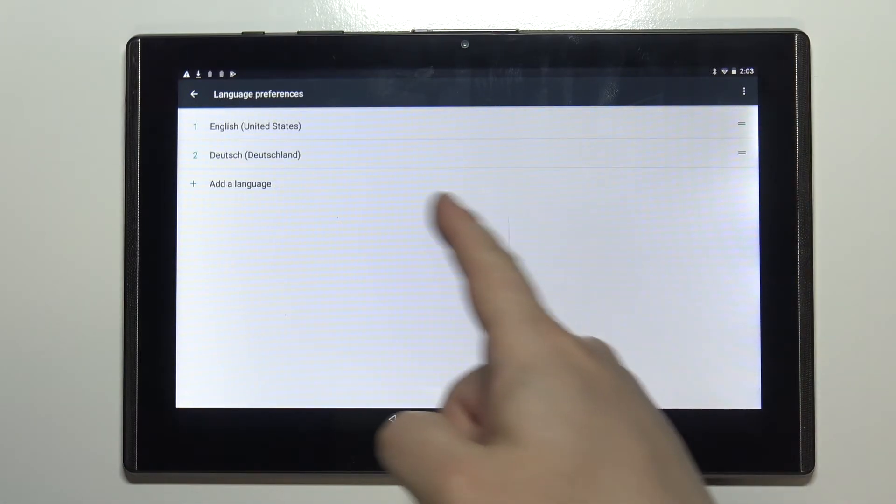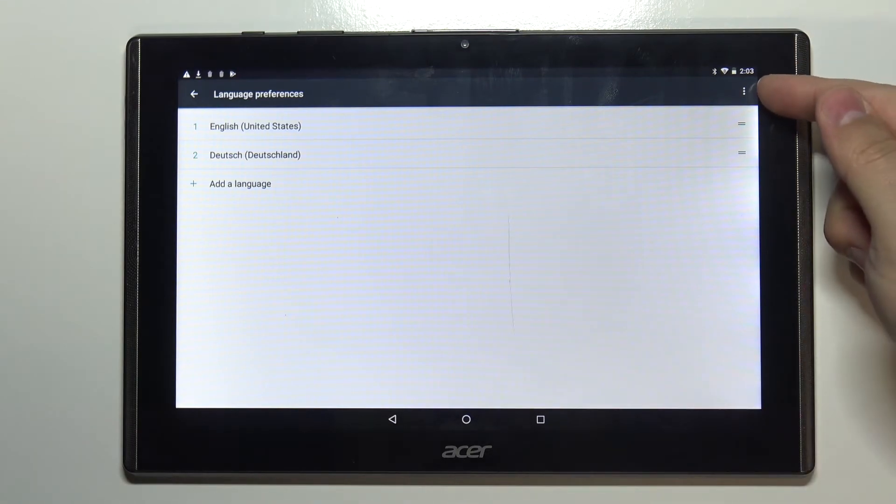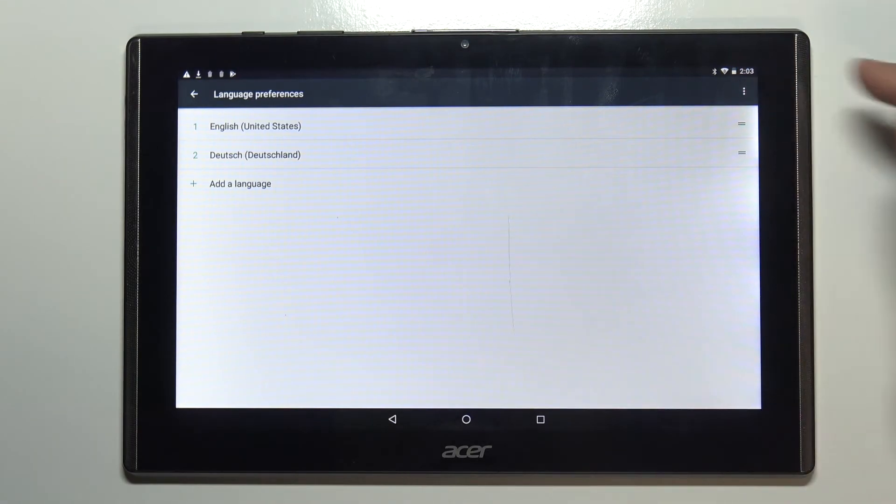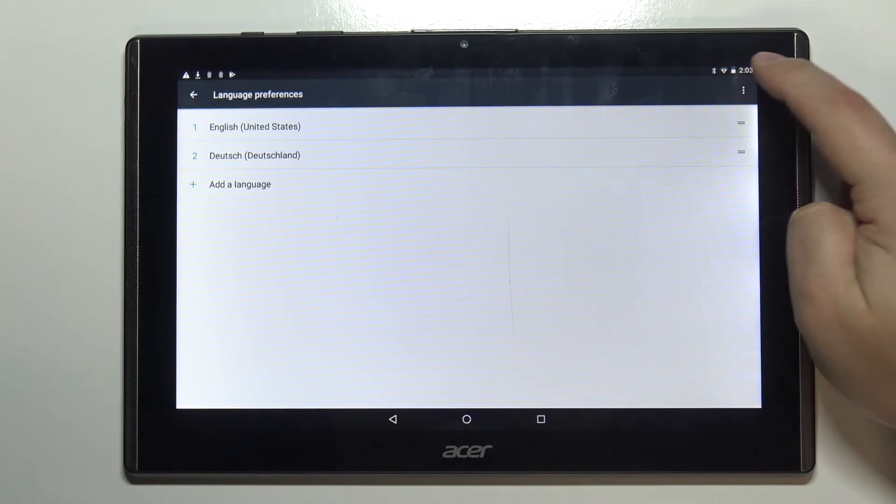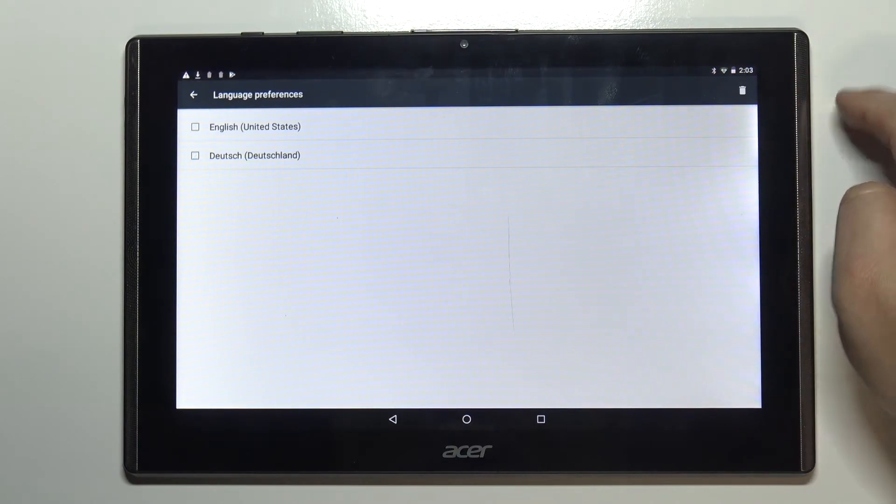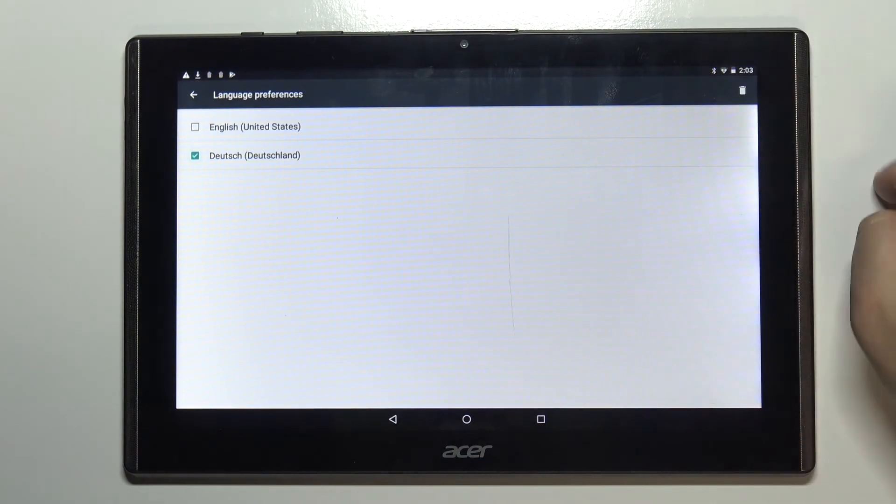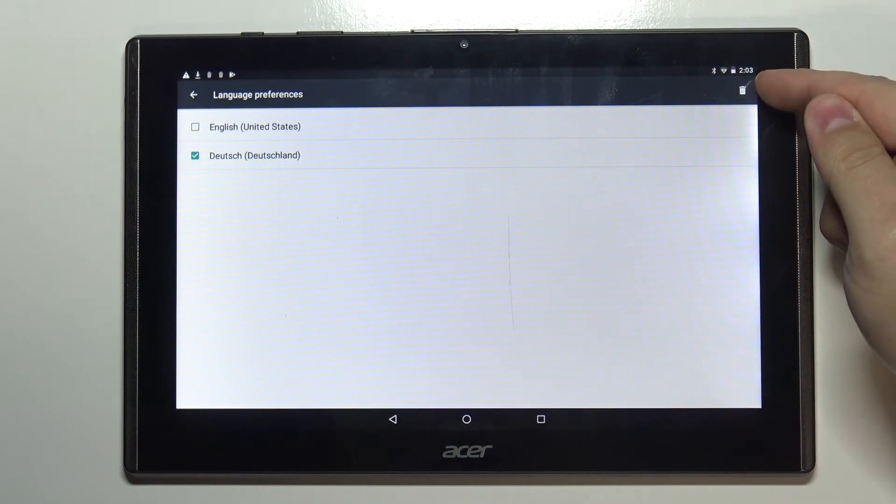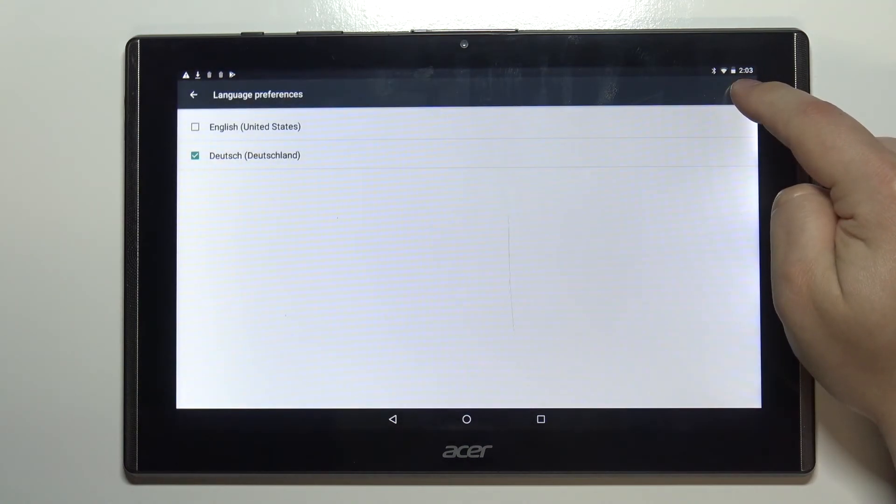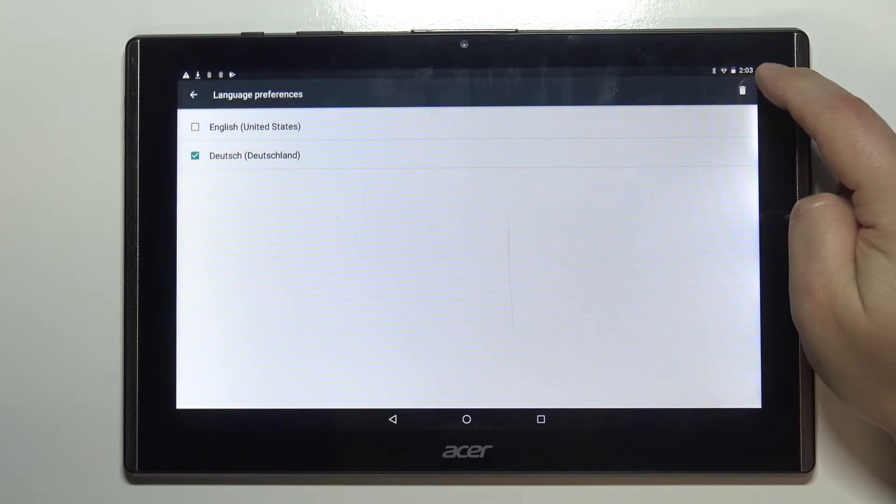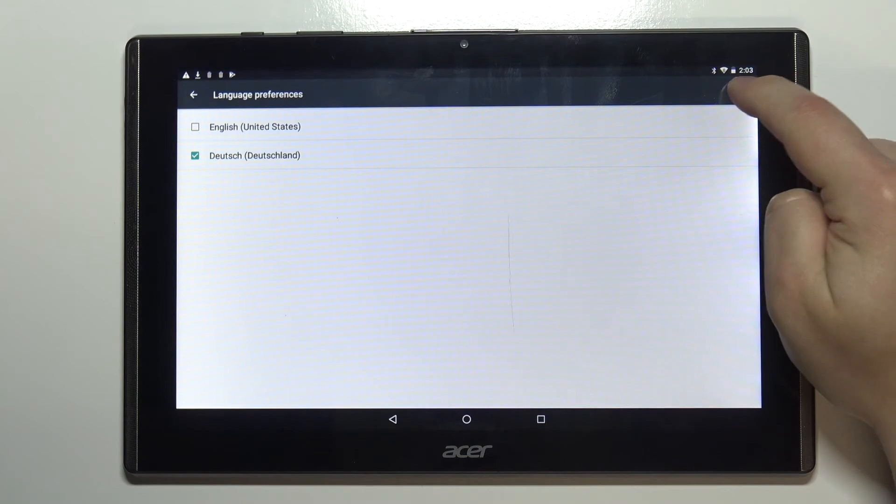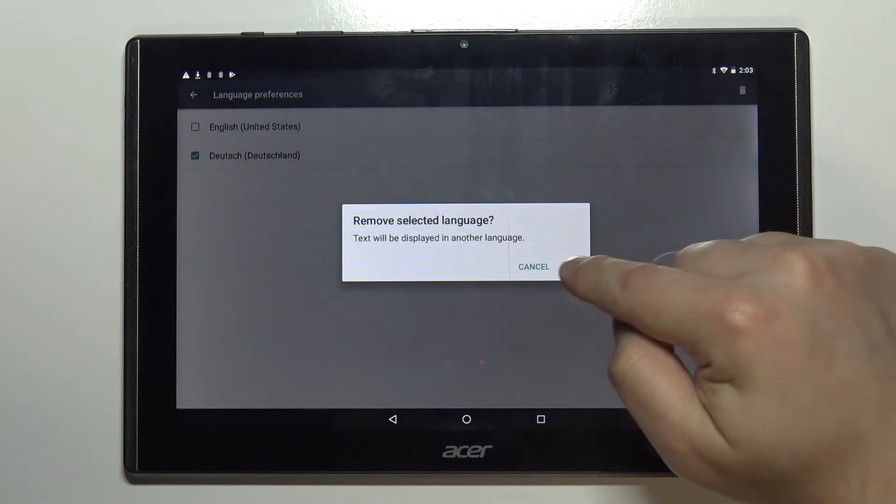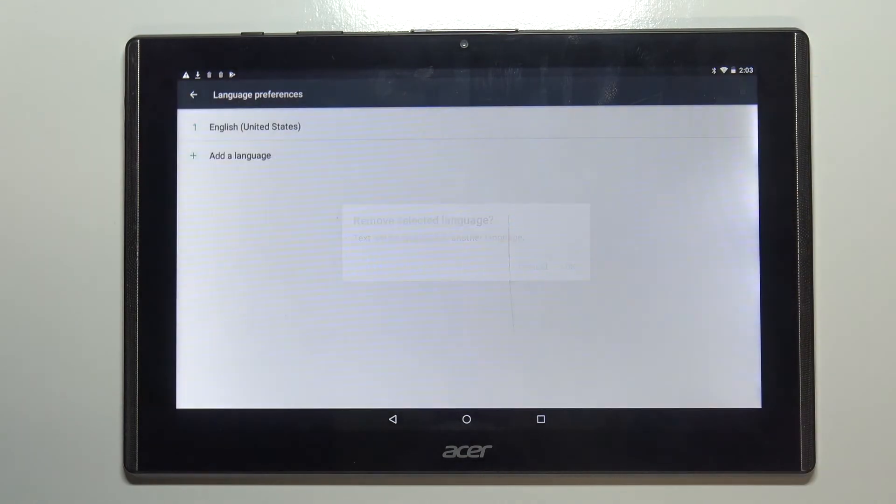You can also remove the languages from this list by tapping on more options icon right here and tapping the bin icon right here. You need to also tap on OK to confirm like this.